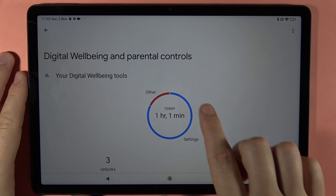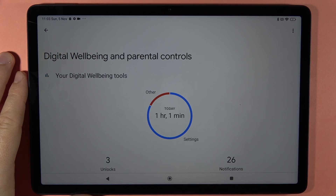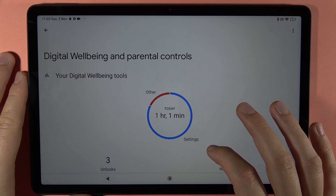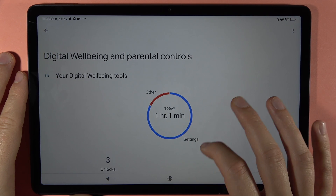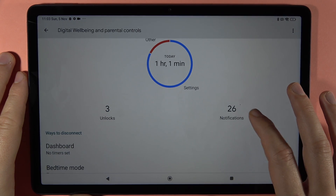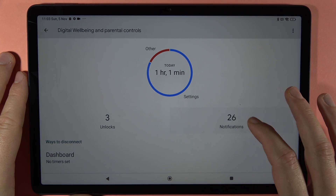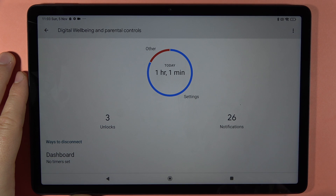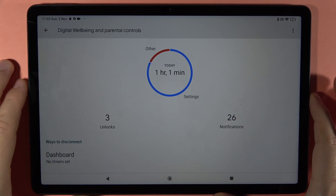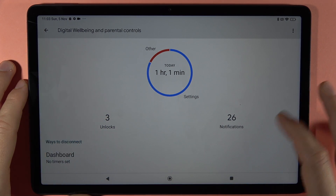Here at the top you can find your total screen time — in my case that's around one hour and one minute. You can also find all the notifications that you receive and all device unlocks.